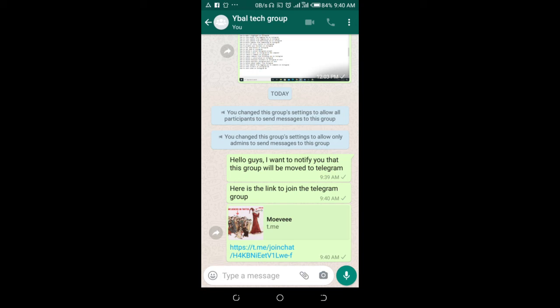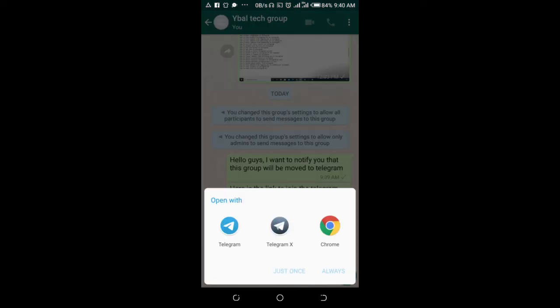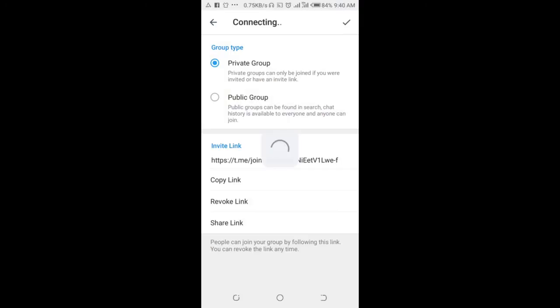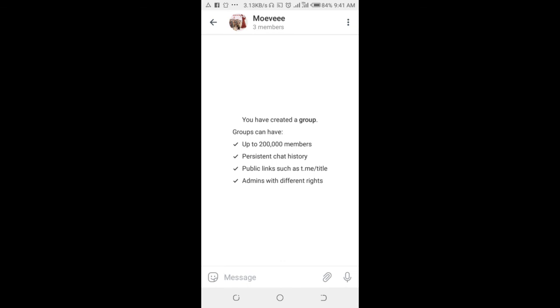Let's click on it and open in Telegram. As you can see, they have been redirected to the Telegram group, so they can then join and start chatting on the Telegram group.